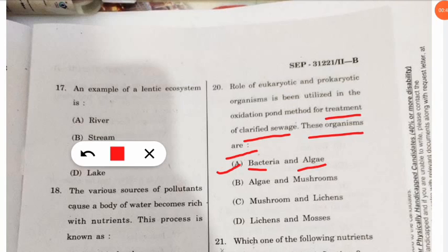Question 23: species of plants and animals which are geographically restricted in distribution are known as what? The correct option is endemic species. Question 24: the BOD value of sewage indicates what? BOD indicates the high organic matter content of the sewage.